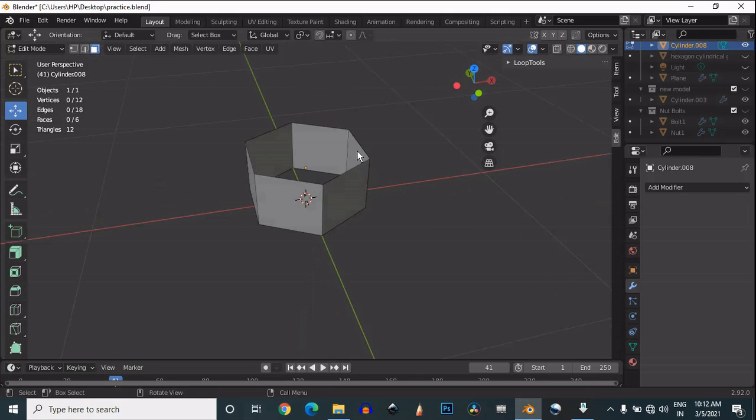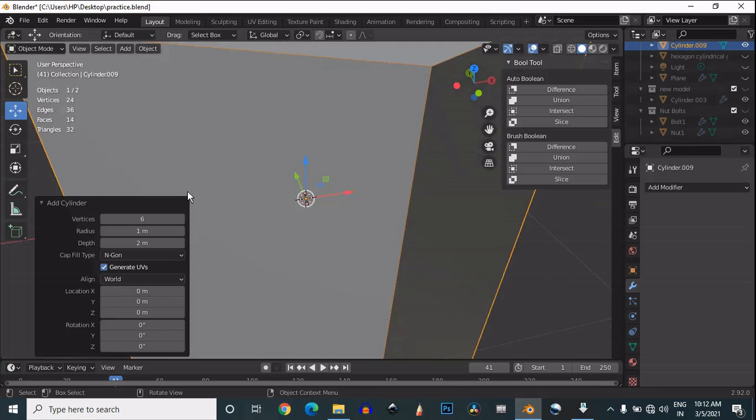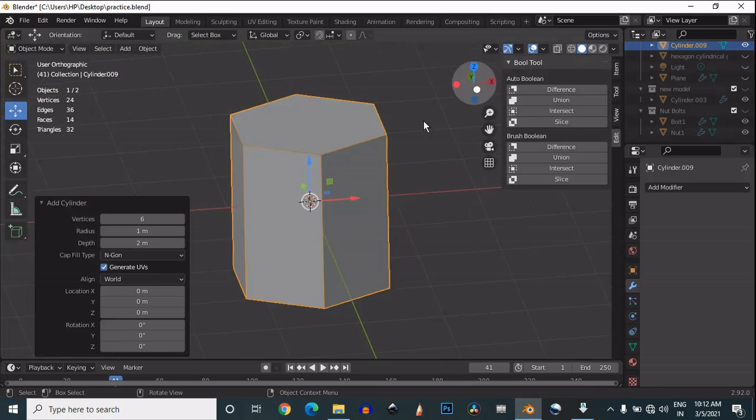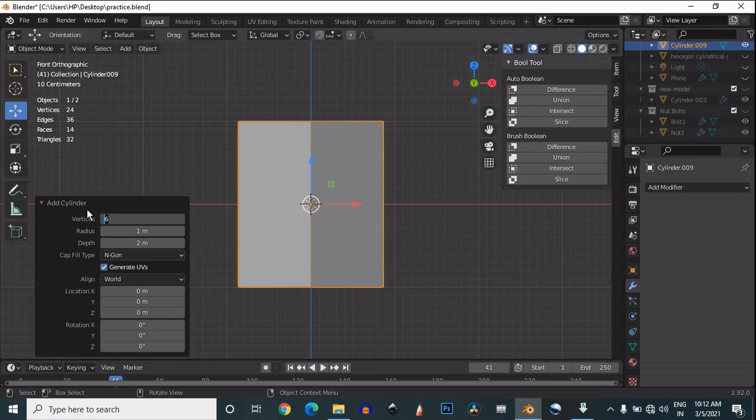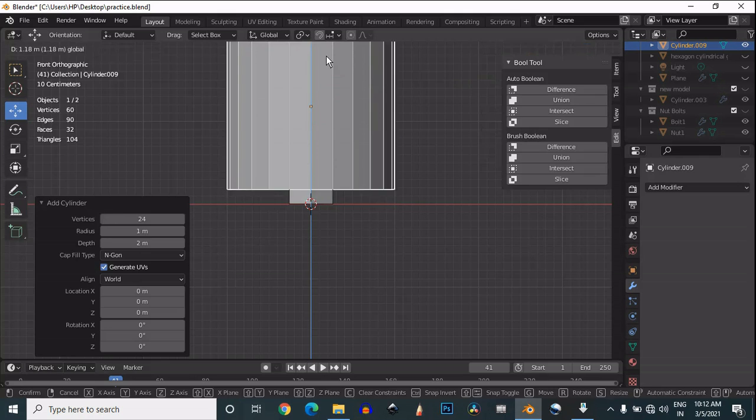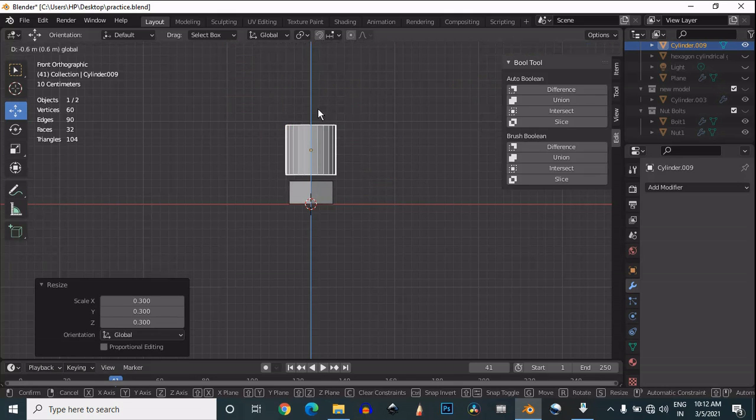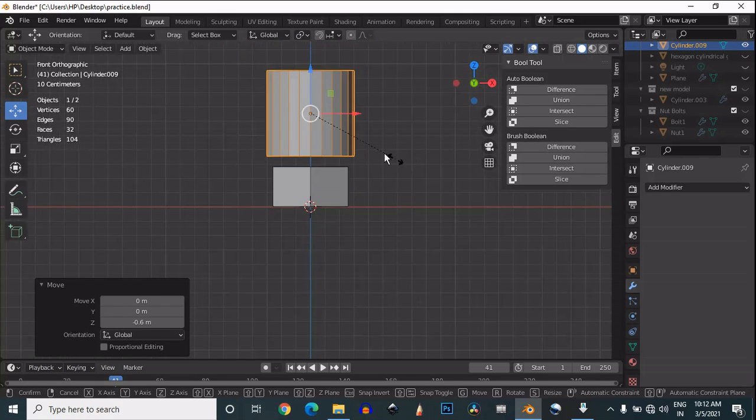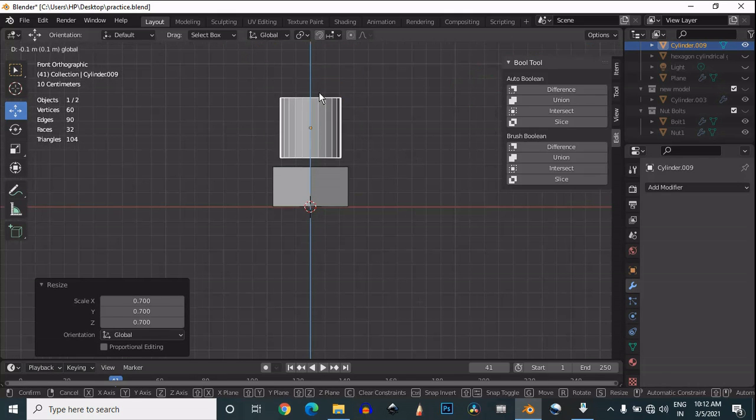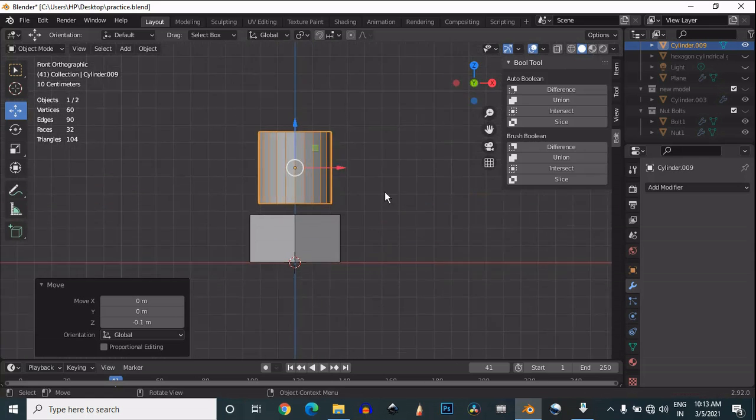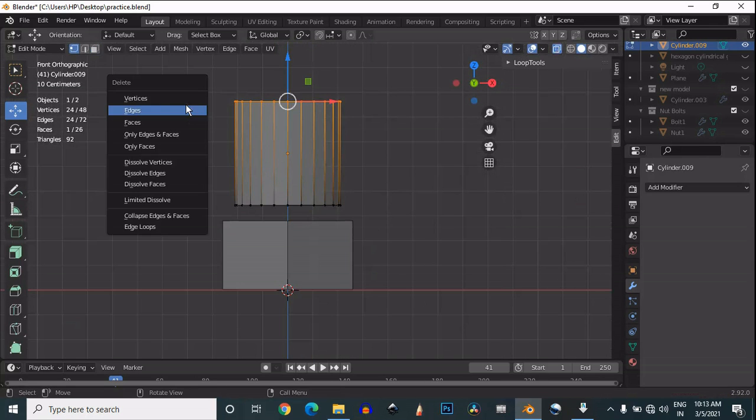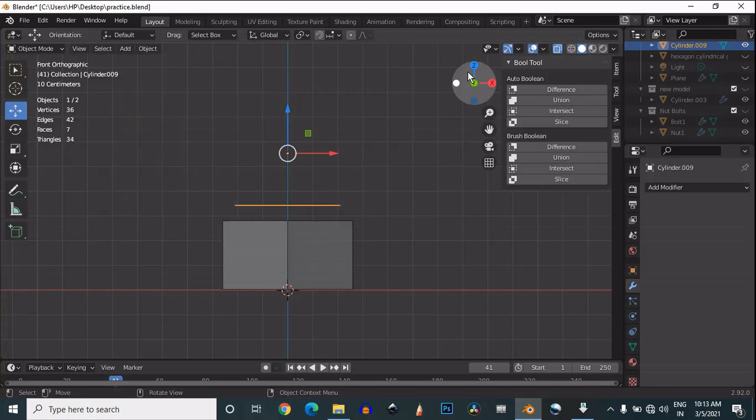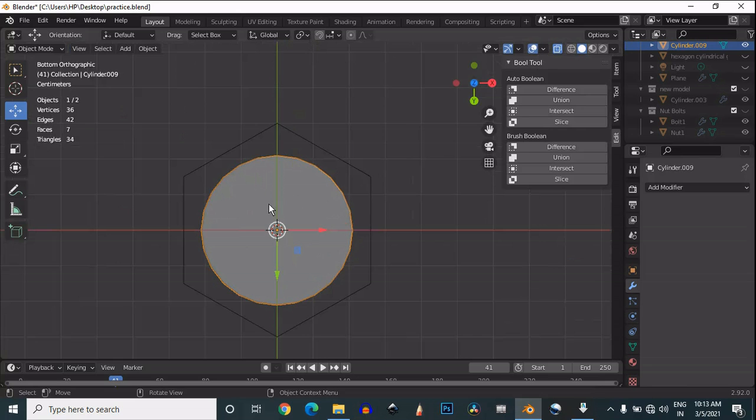Now add one more cylinder, and this time give the vertex amount 24. Scale it down and fix it above our last cylinder. Delete these vertices, and we'll get the 2D planar shape of the circle.